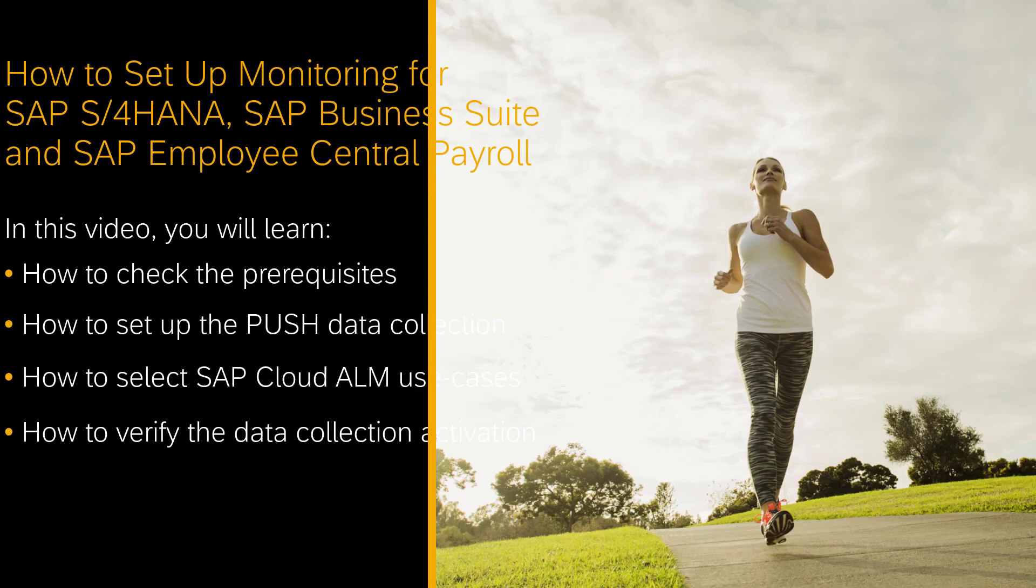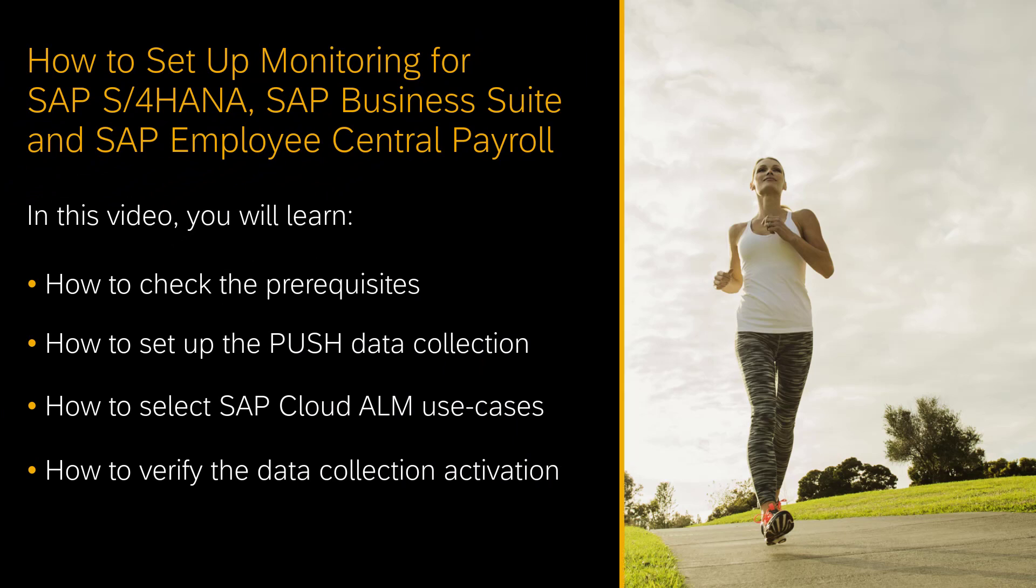Hello, welcome to this how-to video. My name is Andrea Schumann. I am a support architect for SAP Cloud ALM.